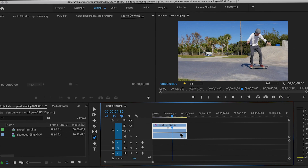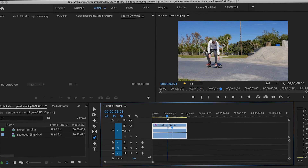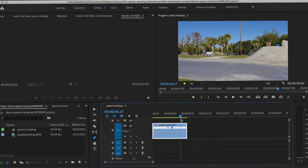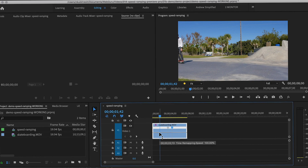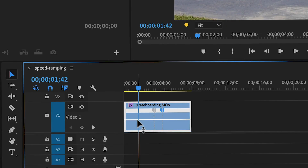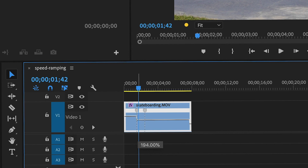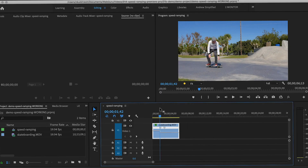So now I've divided the clip up into beginning, middle, and end. Now I'm going to switch back to the selection tool. With the selection tool, at the beginning of the clip, I'm going to drag the white line up to increase the speed. You'll notice that that section of the clip becomes shorter.